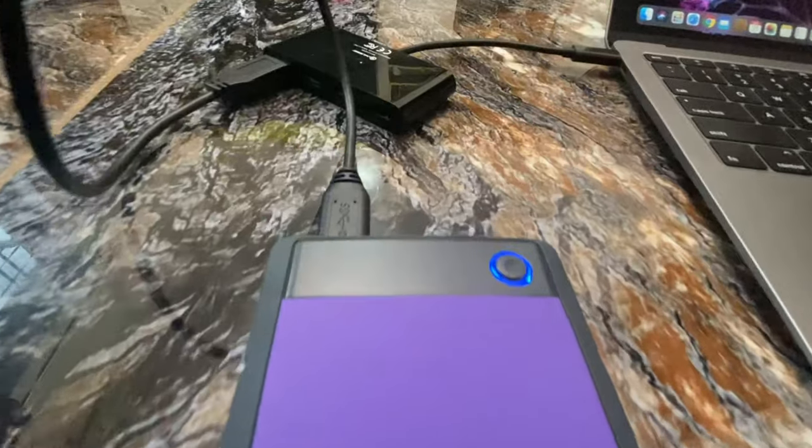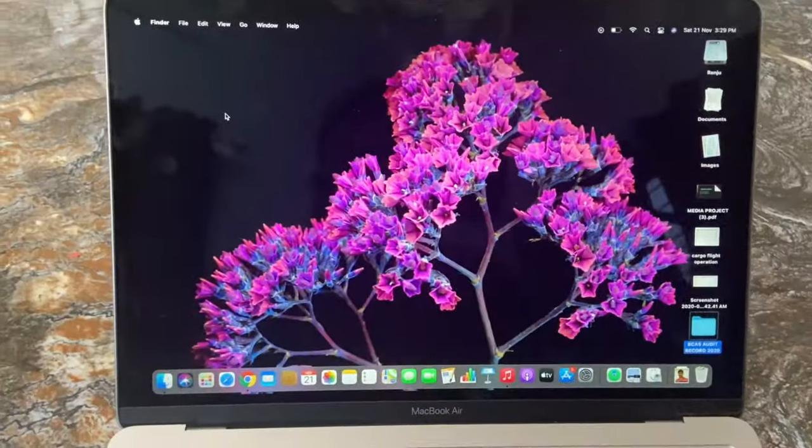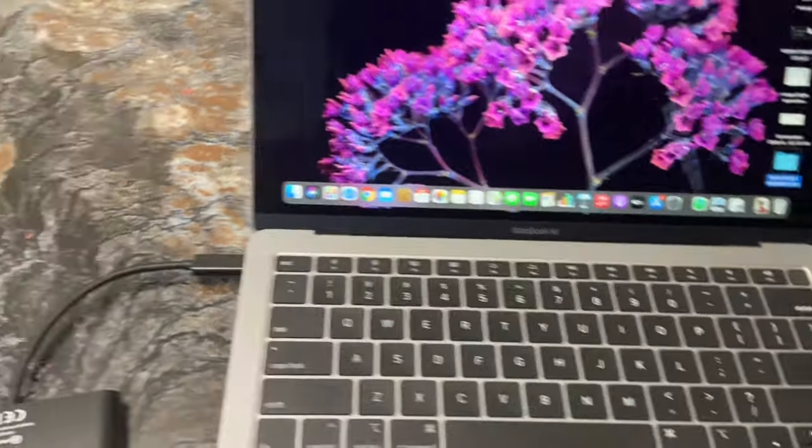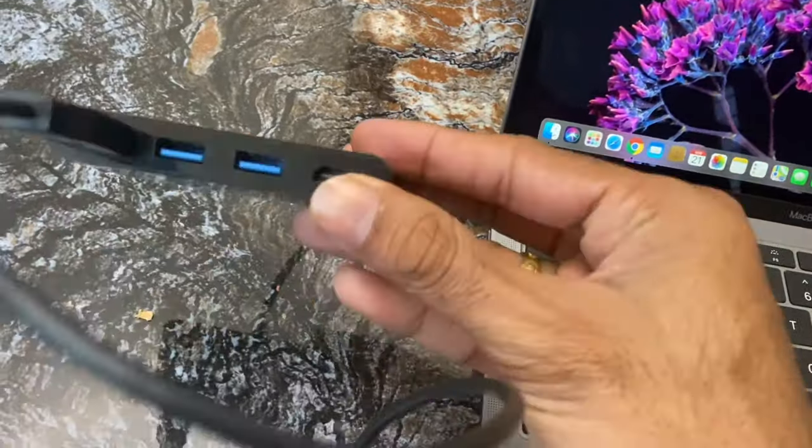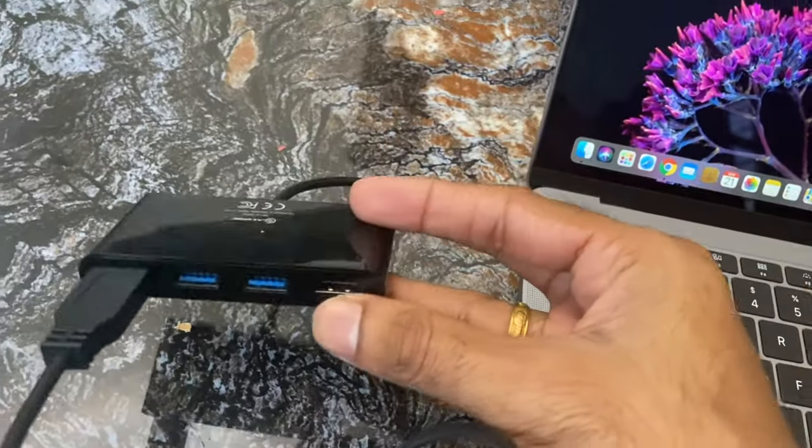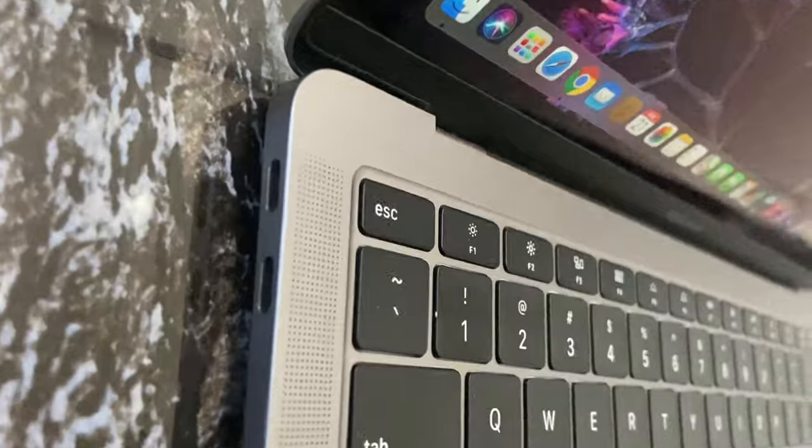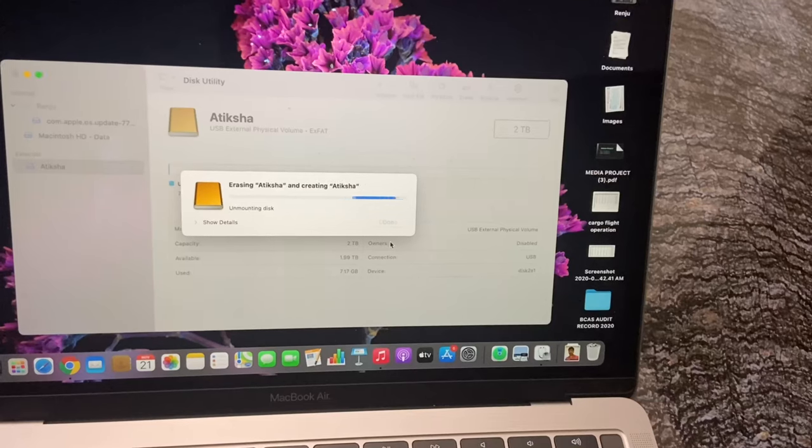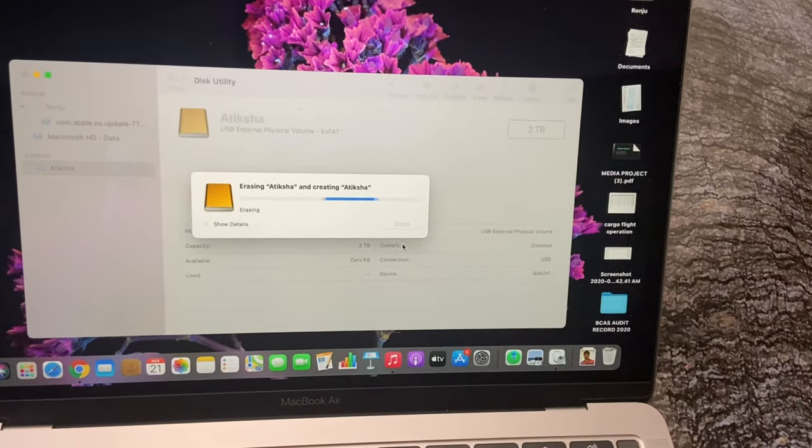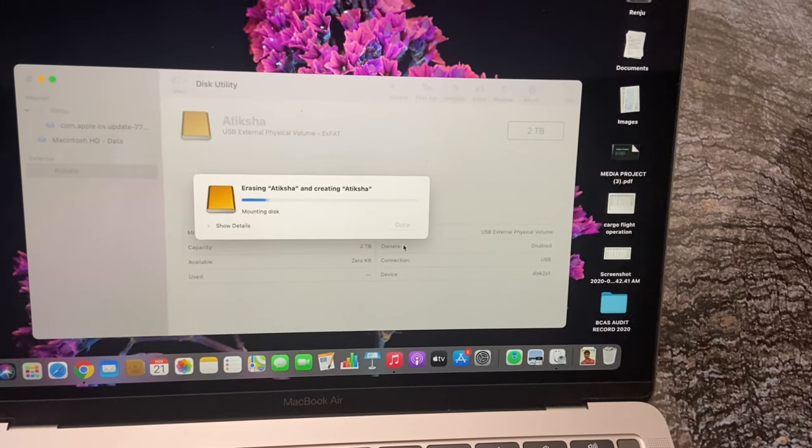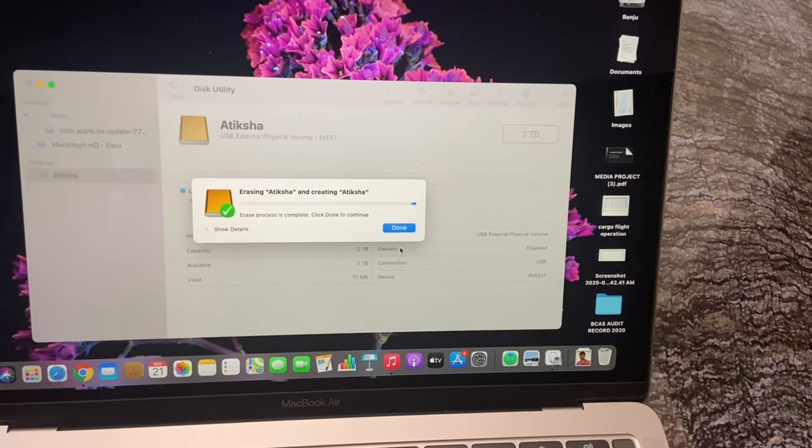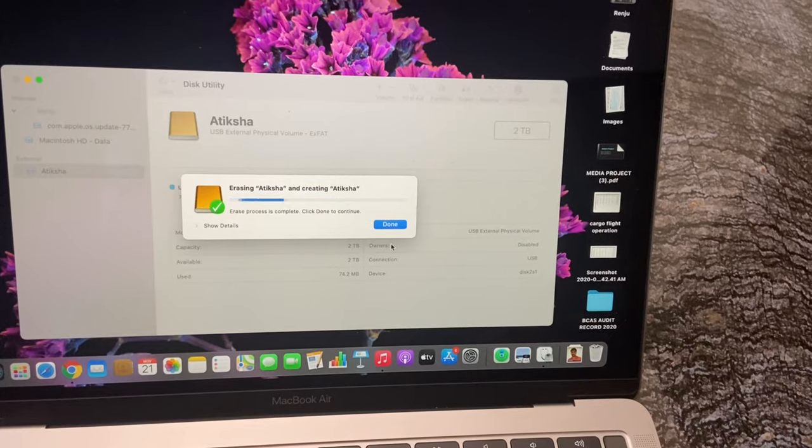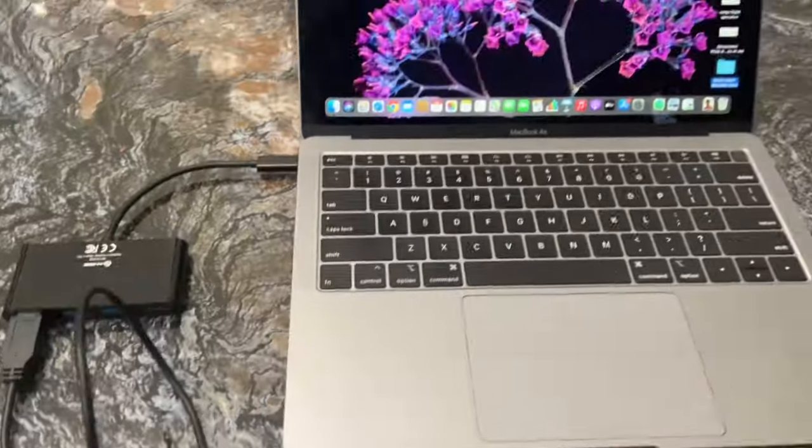Now let's move into the installation process for Mac. If you are using new MacBook Pro or MacBook Air, then you need to buy an accessory like this to connect your hard disk since Mac only accepts the C-type cable. To use your external hard drive in your Mac, you need to format the hard drive and make it Mac-friendly because most hard drives are configured for Windows.